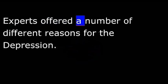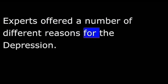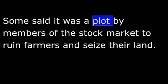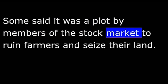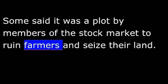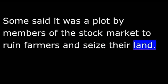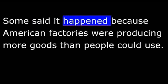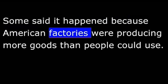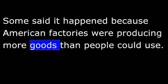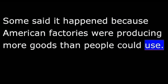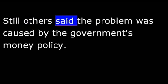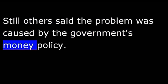Experts offered a number of different reasons for the Depression. Some said it was a plot by members of the stock market to ruin farmers and seize their land. Some said it happened because American factories were producing more goods than people could use. Still others said the problem was caused by the government's money policy.